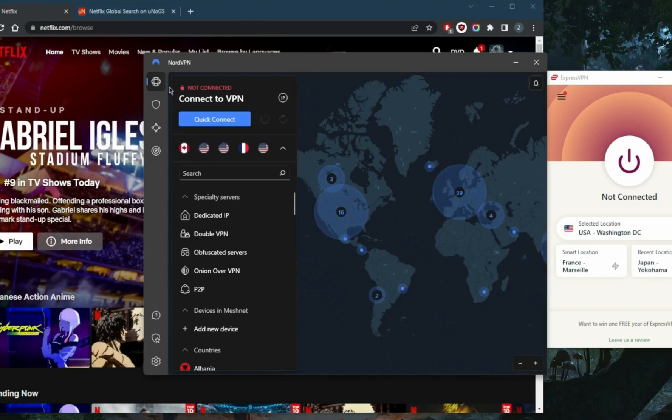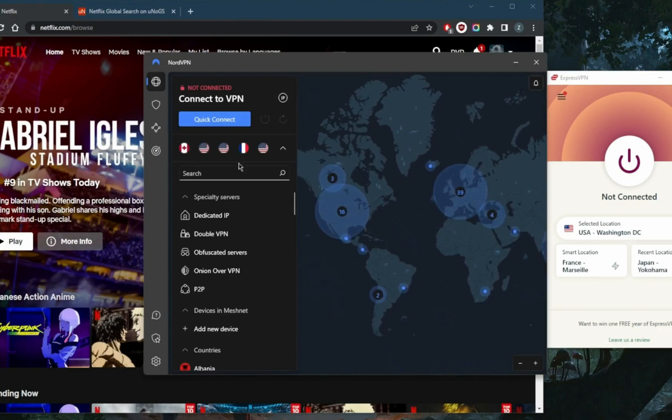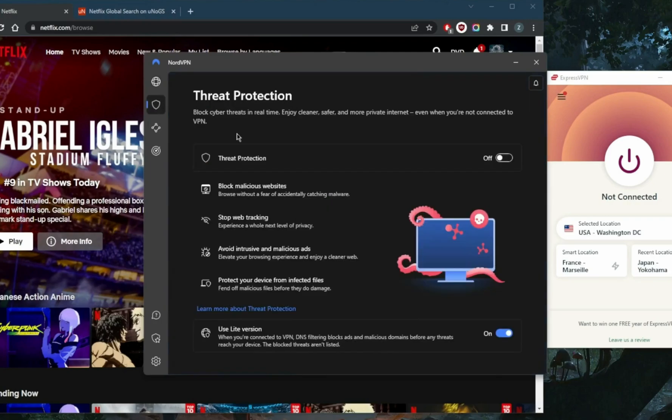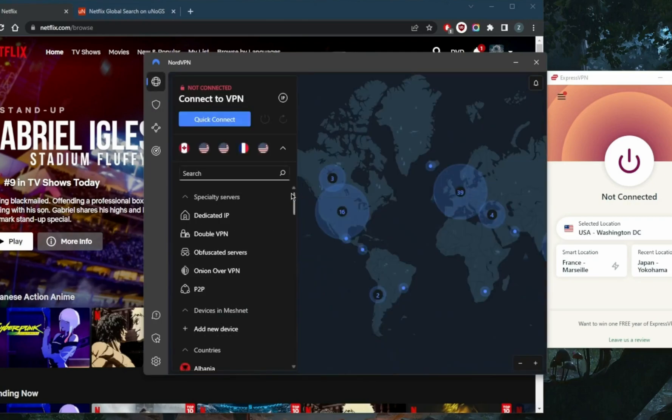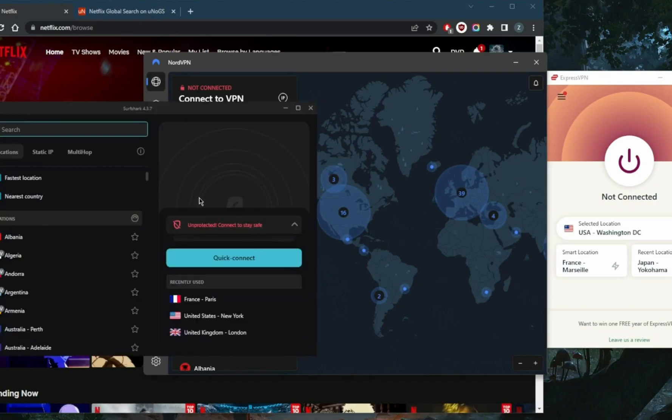NordVPN is a well-rounded VPN that gives you a lot of bonus features - not just VPN servers and security features, but bonus features such as threat protection which acts as an ad blocker and mini antivirus, and a whole bunch of other specialty servers and features that can be very useful.